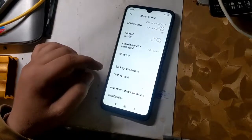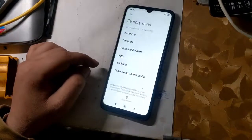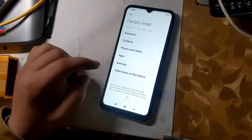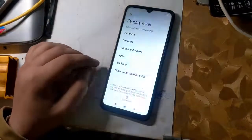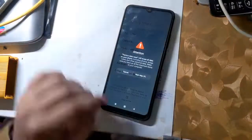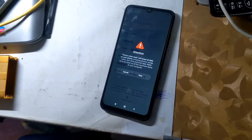Go to Settings and factory reset the phone. It is very important to factory reset the phone. The phone will take some time to turn on for the first time after resetting.